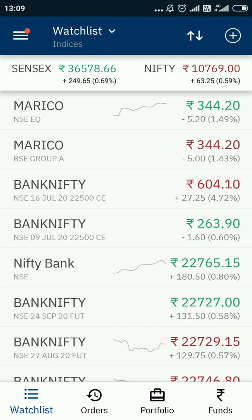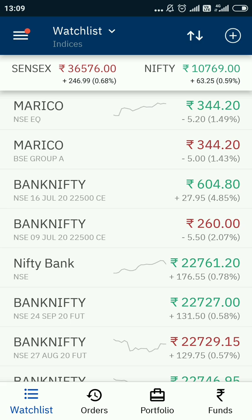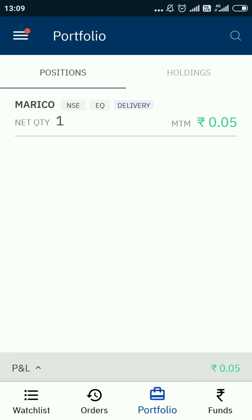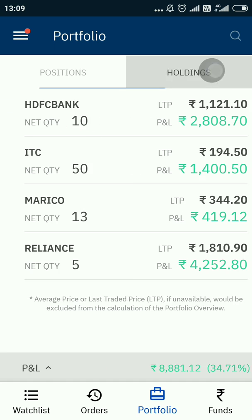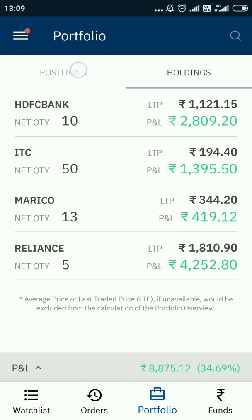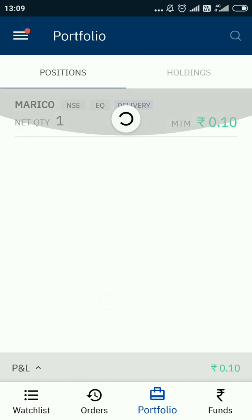Hello everyone. In today's video, I'm going to show you how you can sell a share from your holdings. In my previous video, I showed you how to purchase a share, and today I'm showing you how to sell a share that is already in your holdings.